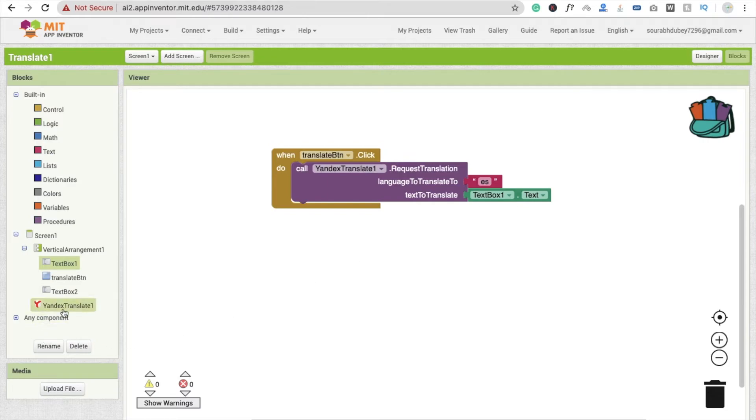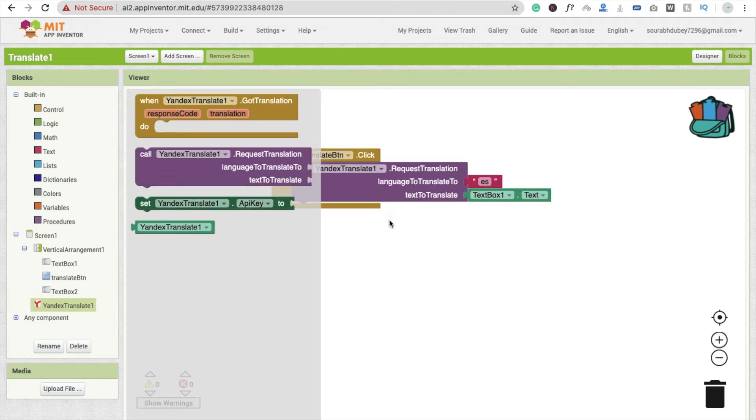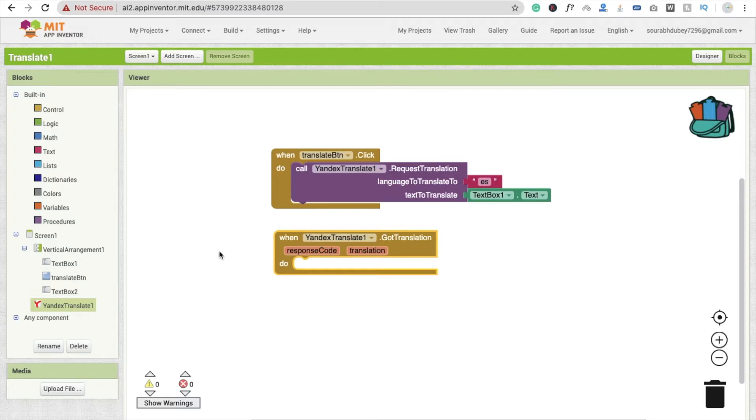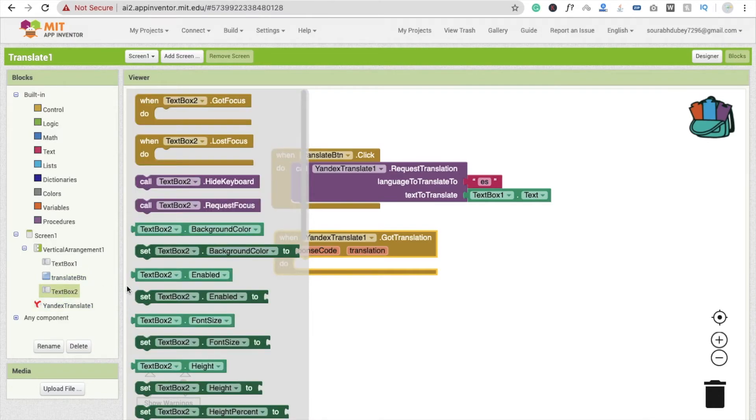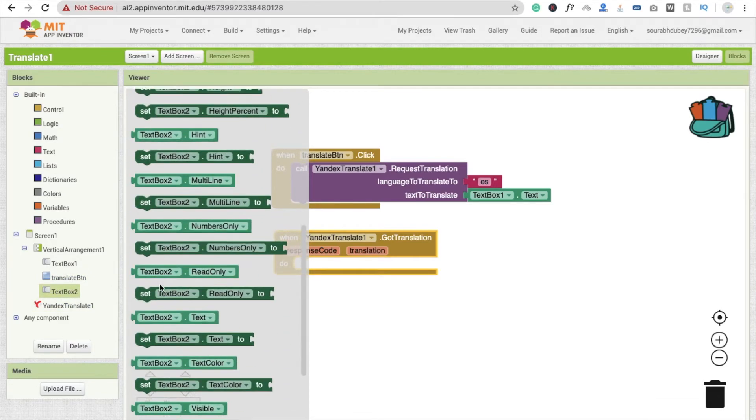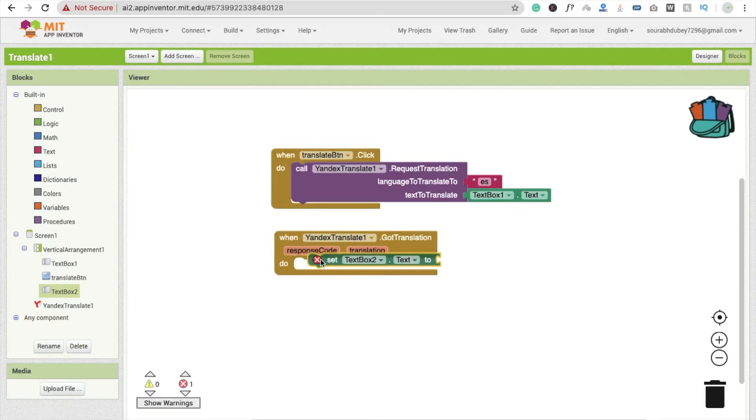Then after translating our text, we have to set this text in TextBox2. So when Translator.GotTranslation, then what we will do? Click on TextBox2 and set this TextBox2.text to get translation, fine.